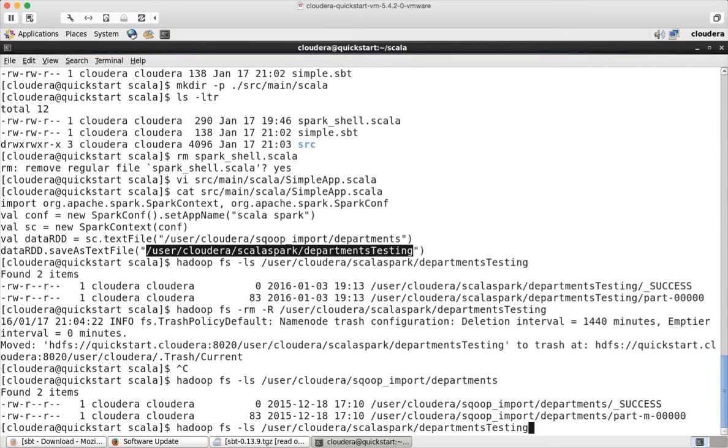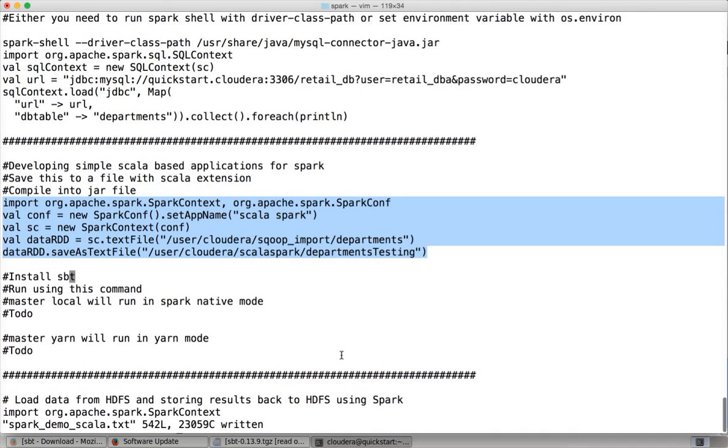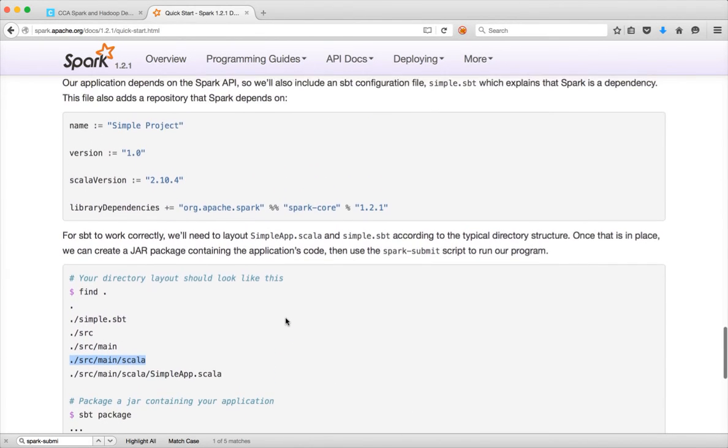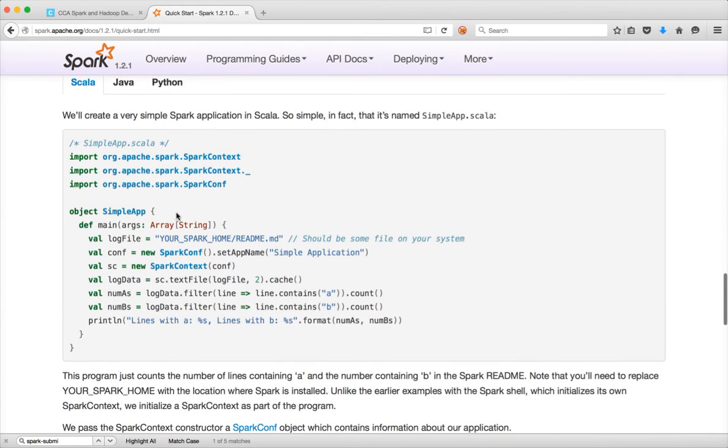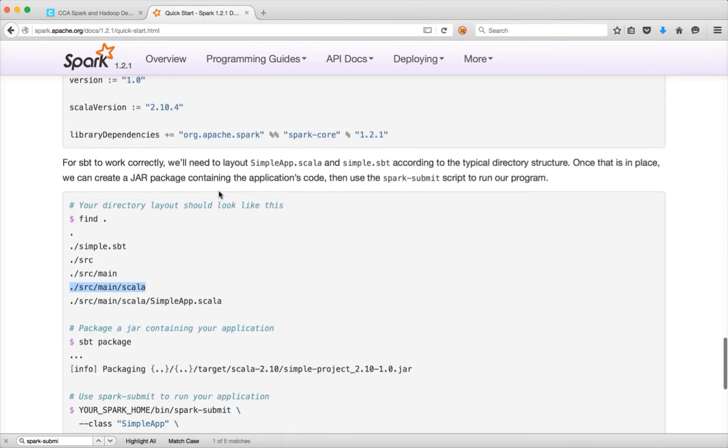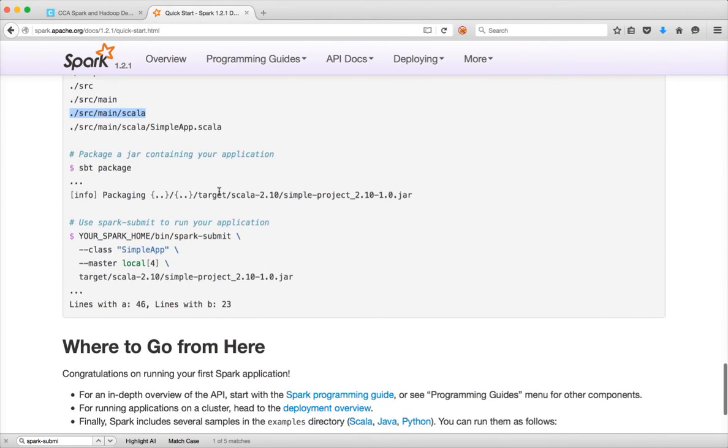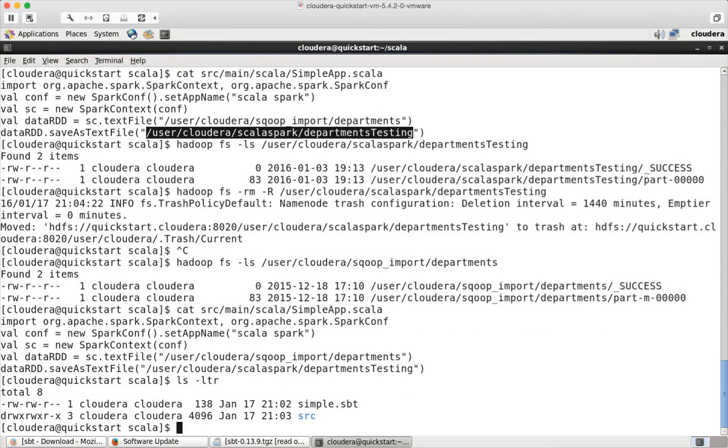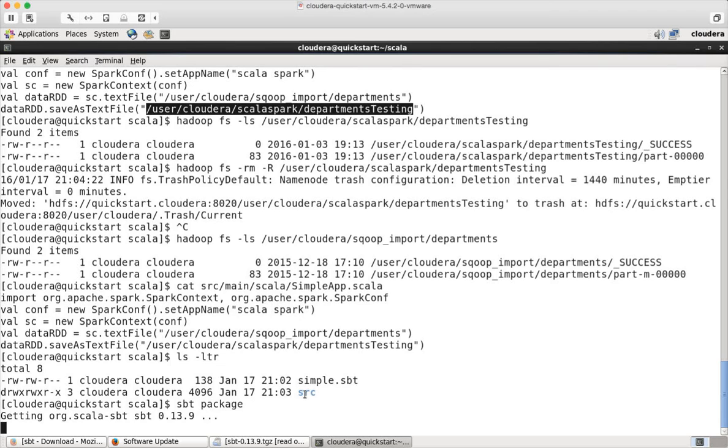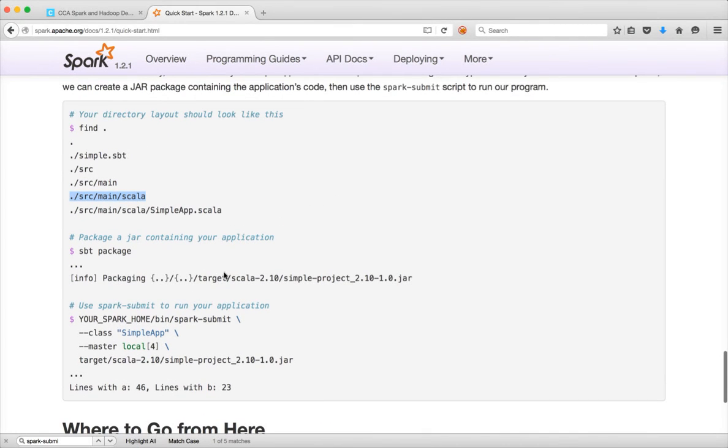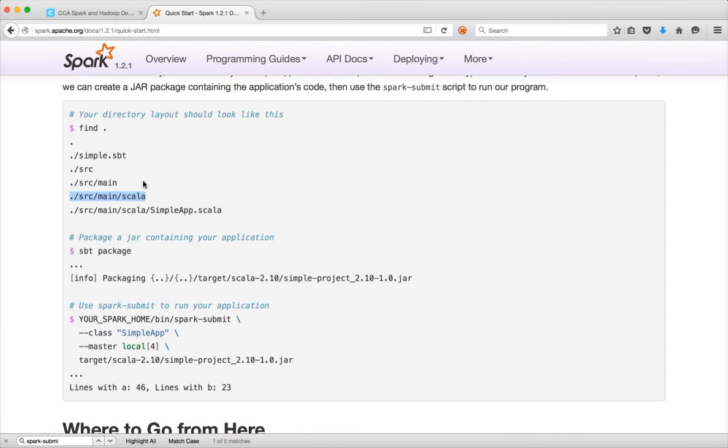So let's see how we can actually build an application around it. Now we have the code already in this package called Scala package. And the application name is SimpleApp.scala. And let me make sure that everything looks good. And now what I have to do is I just have to say sbt package. So it will read this simple.sbt and download all the dependencies that are defined in this. And it will build a JAR file out of the source code which are under src. And before running it, if you are interested, you can run this command find . on the directory where you have created the simple.sbt and source directory.